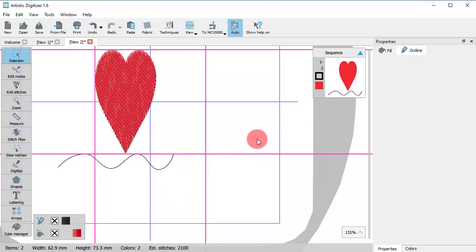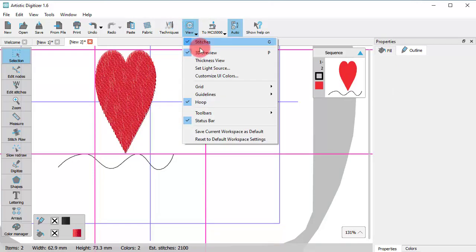Of course, you can easily hide the guidelines or disable the snapping on the guidelines.